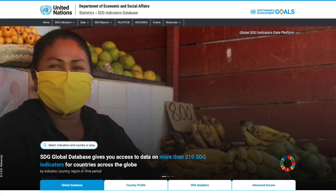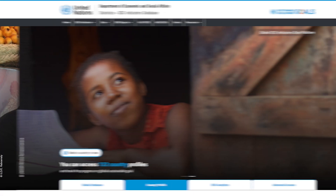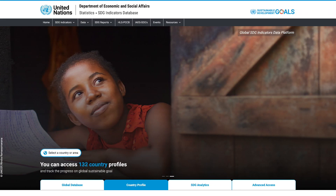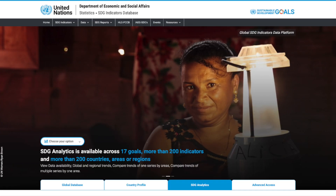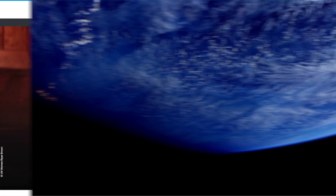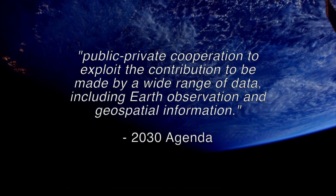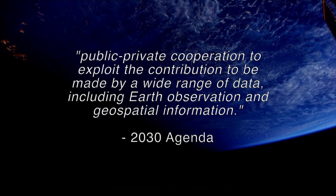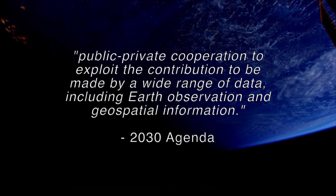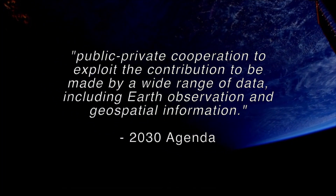In adopting the 2030 Agenda for Sustainable Development, world leaders agreed that a global indicator framework was necessary to measure, monitor and report progress towards the SDGs. World leaders also called for public-private cooperation to broaden the range and uptake of Earth observation data and geospatial information.